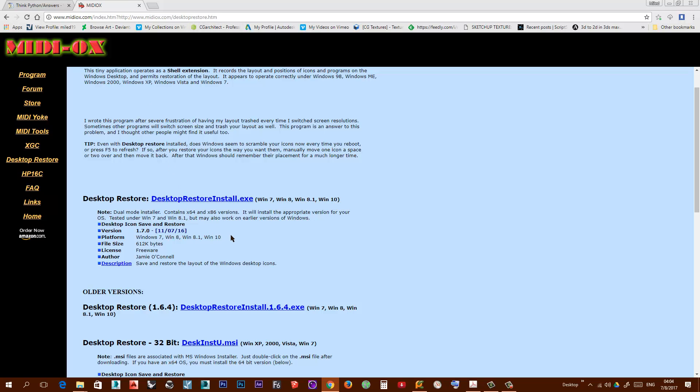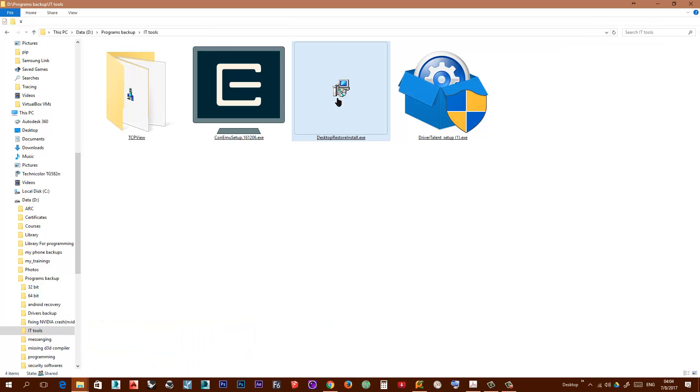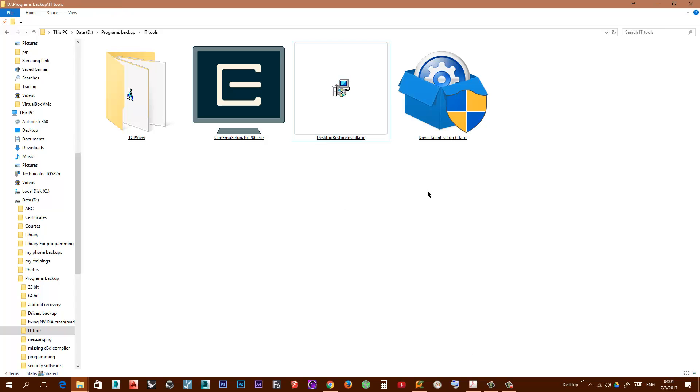Download this program. I have it here and it's already installed, so I will not install it again. But just right click and run as administrator. It's very straightforward, just click next and next.